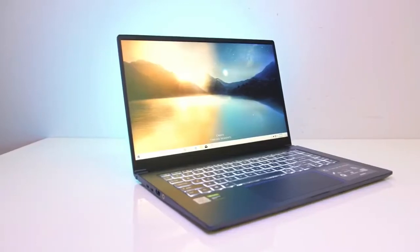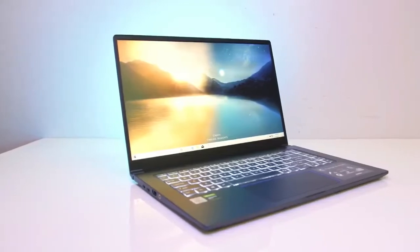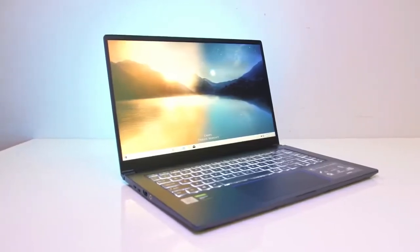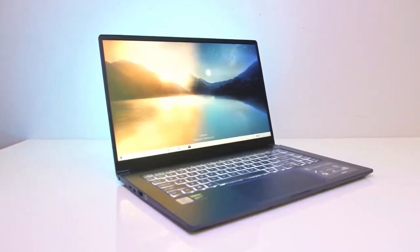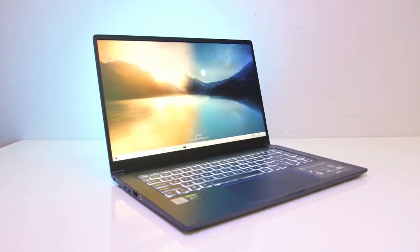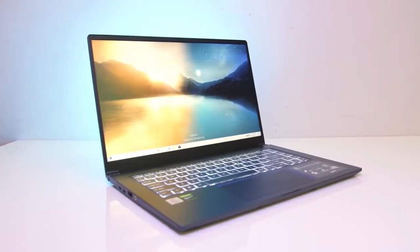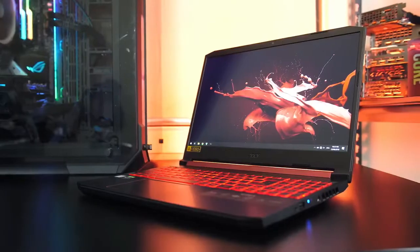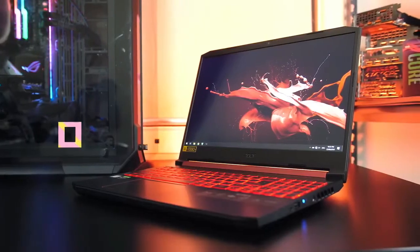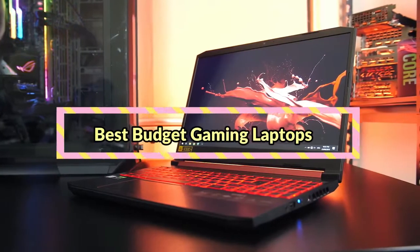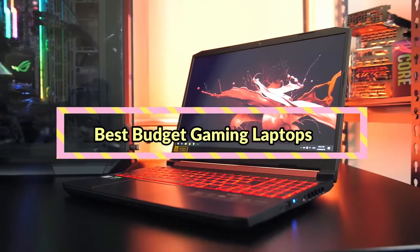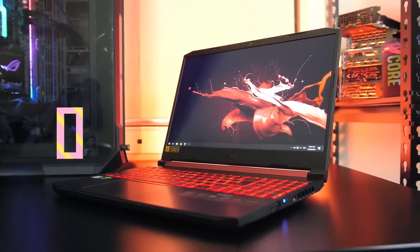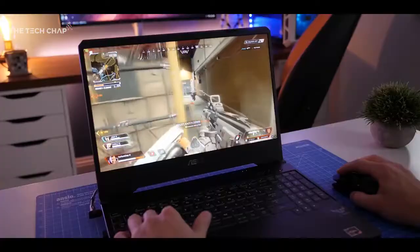If you're in search of a budget gaming laptop that can fulfill your daily gaming and work needs, then this video is going to be most helpful for you. In this video, we're going to discuss the 6 best budget gaming laptops in 2020.